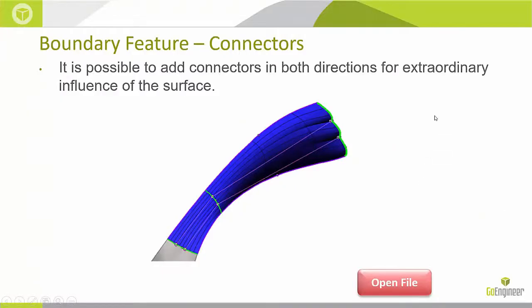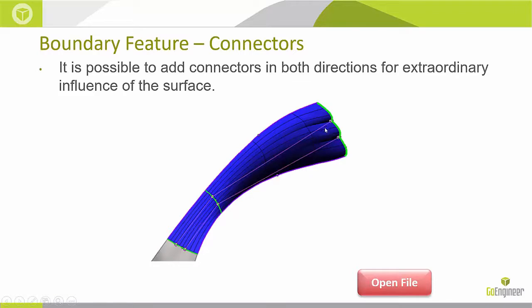Now connectors can be used for both lofts and boundaries. In boundary, you have the ability of adding connectors to both directions. So in this case, you'll notice the three profiles over here and you also have the ability of adding connections to your second directions.